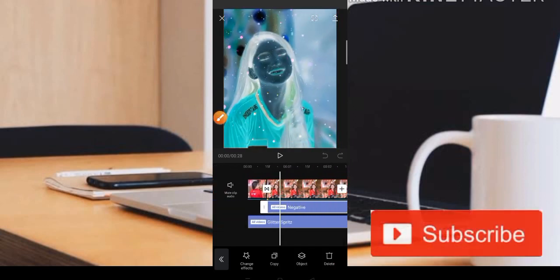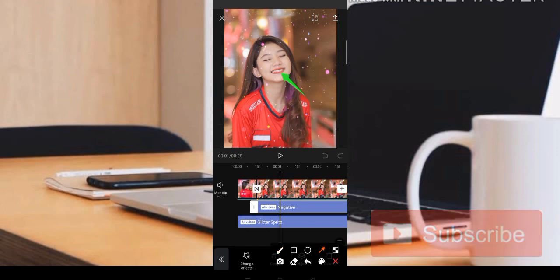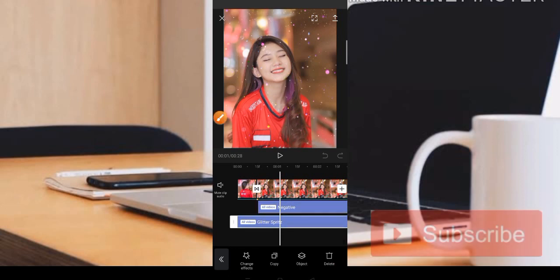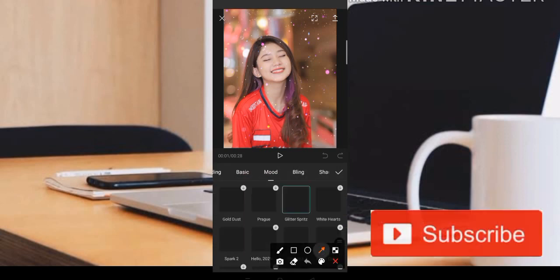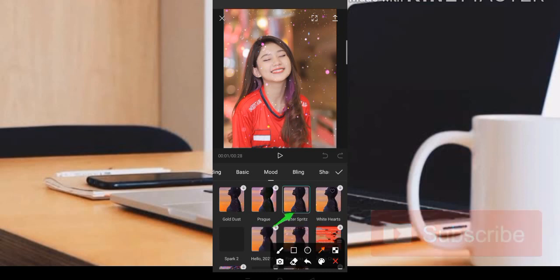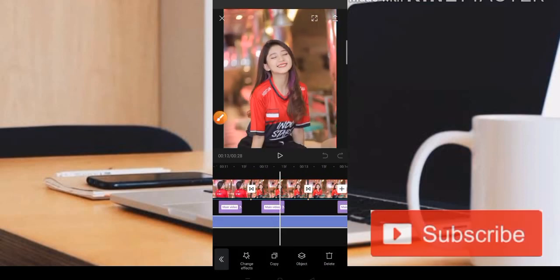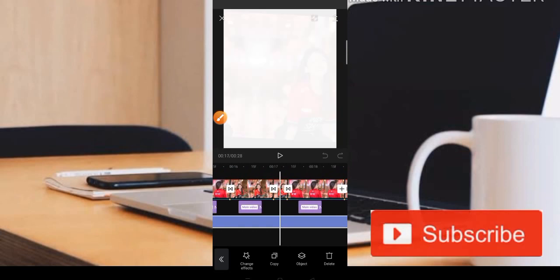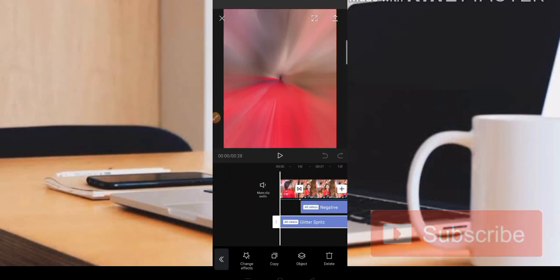Kemudian untuk mendapatkan sebuah warna-warni seperti di video di atas, disini admin menggunakan efek glitter. Ini teman-teman bisa dapatkan di bagian mode ya. Di bagian mode yaitu glitter spread ya, seperti ini. Kemudian kita fullkan saja ke bagian videonya. Kemudian untuk hasil editannya adalah seperti ini ya.